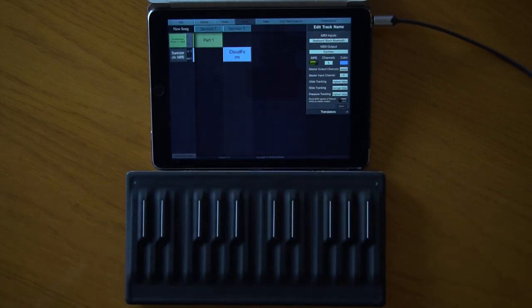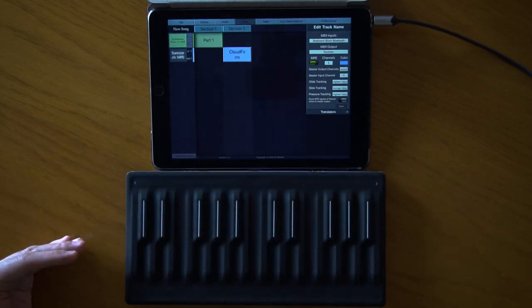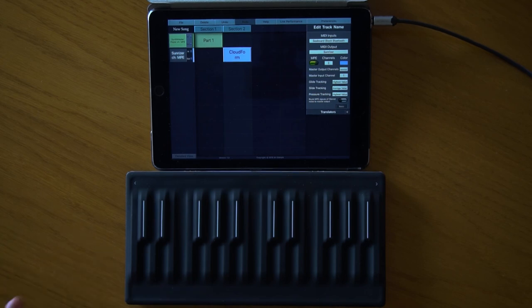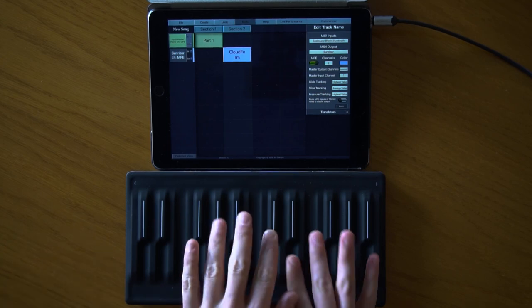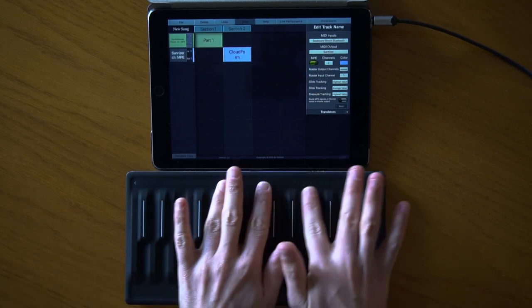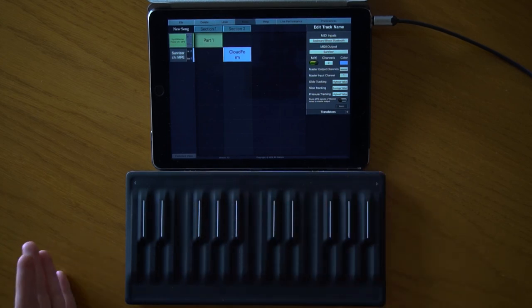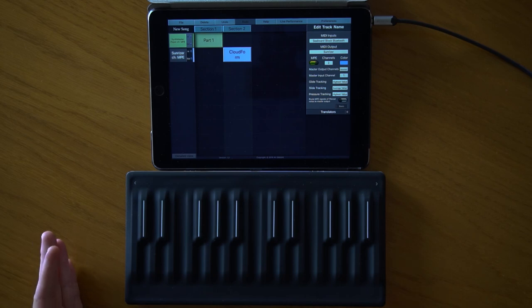After demonstrating all three synthesizer types, I'll talk about how to map the three dimensions — slide, pressure, and pitch bend — to different parameters on each instrument.